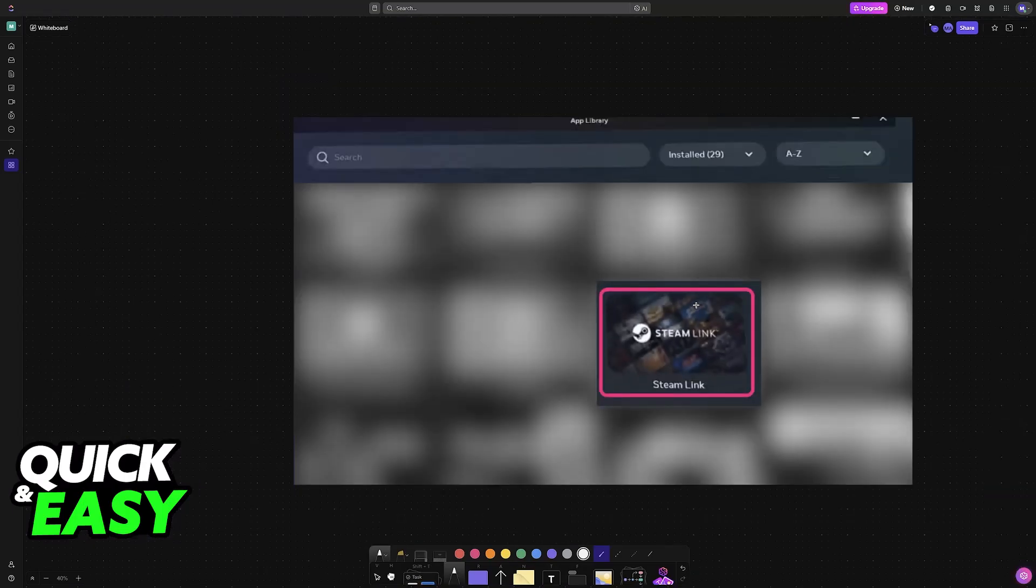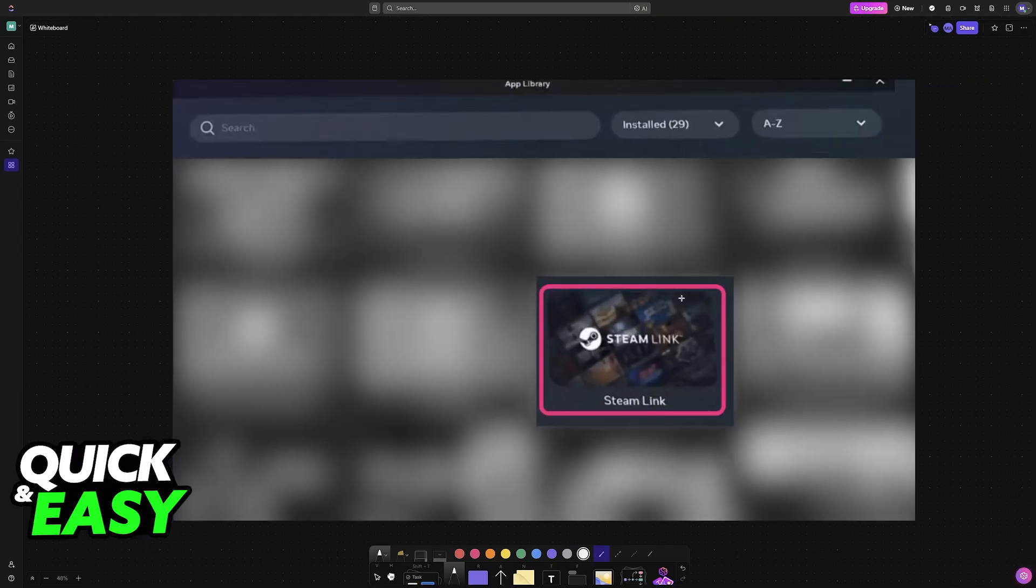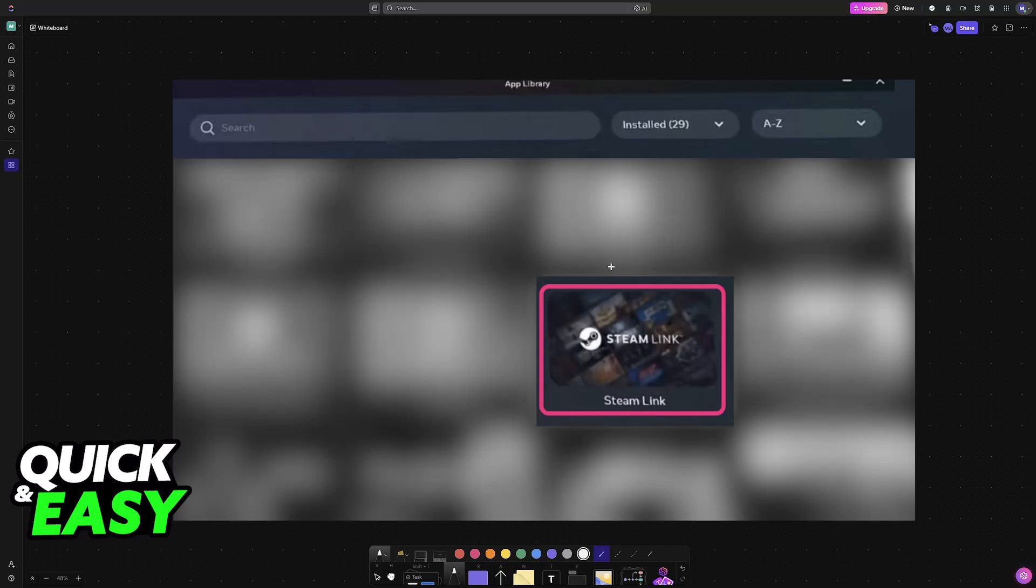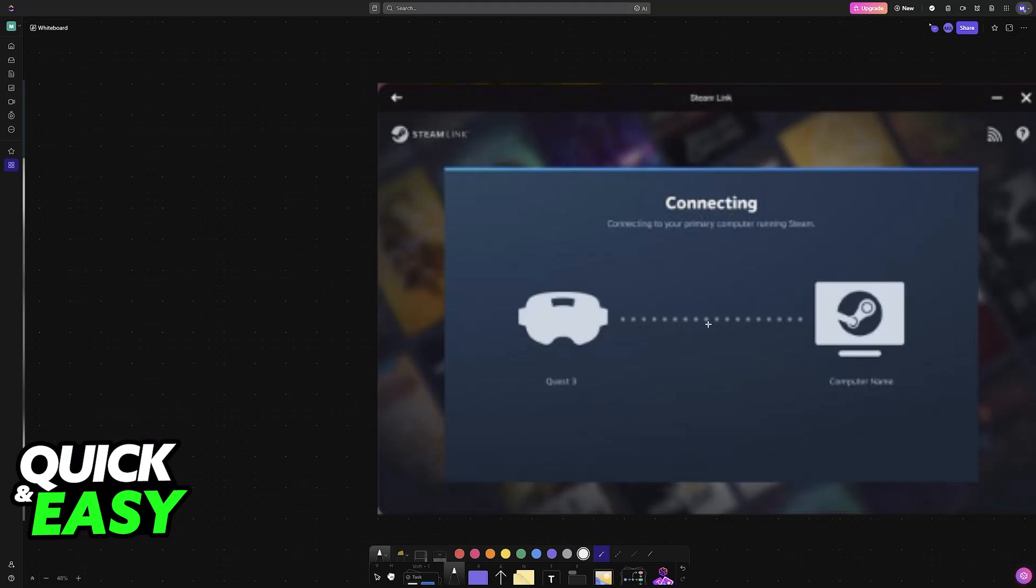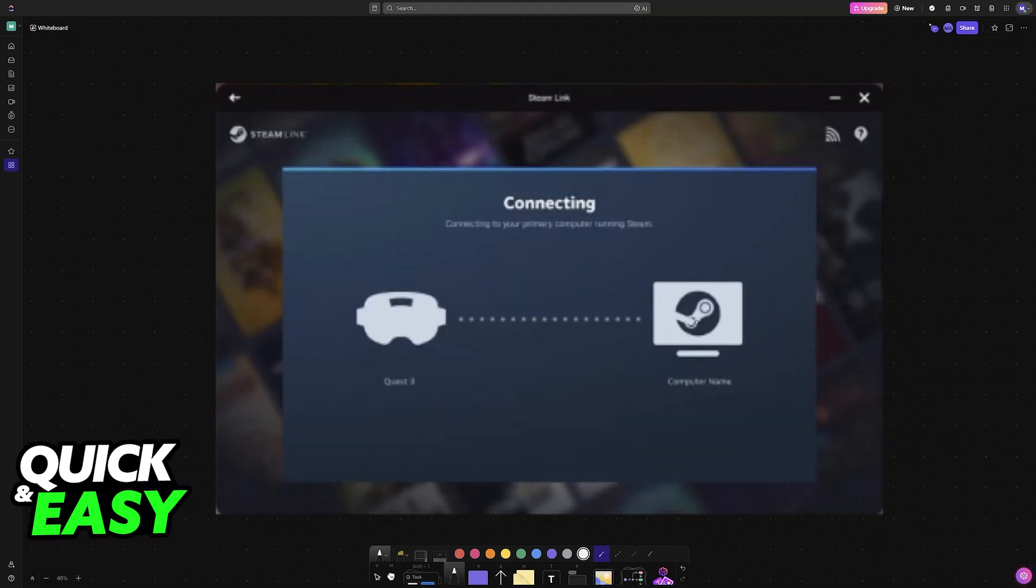you just have to download Steam Link. This is an app natively available for your Meta Quest headset. Just go into the store and look for Steam Link. Inside of Steam Link, setting it up is extremely simple.